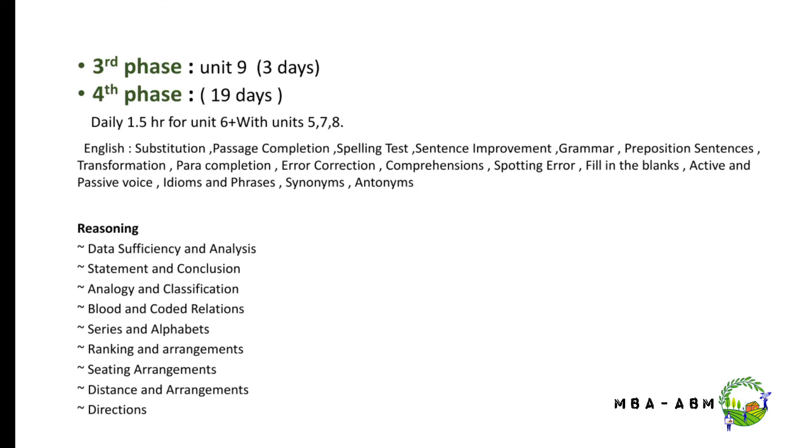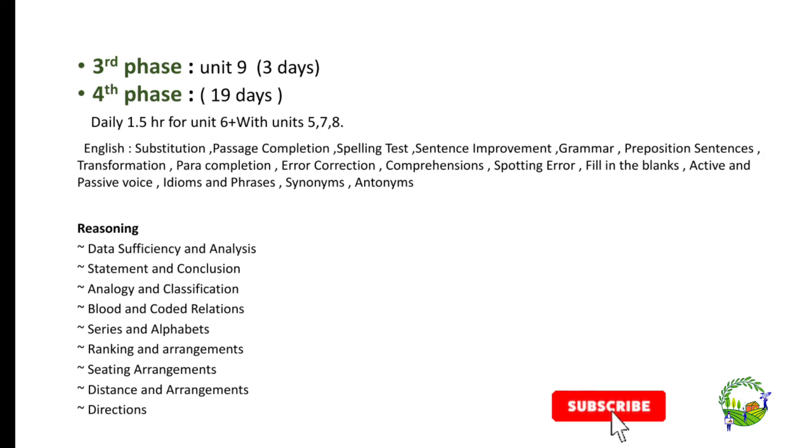In the third phase, you are going to concentrate mainly on unit 9 for 3 days. Unit 9 covers economics.